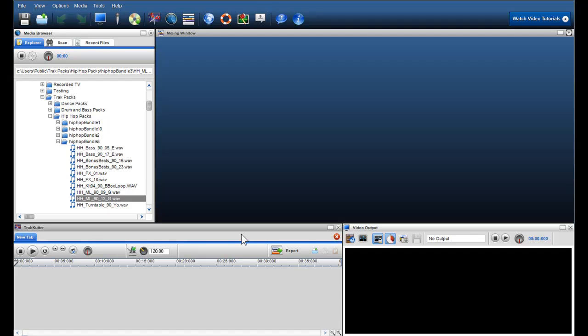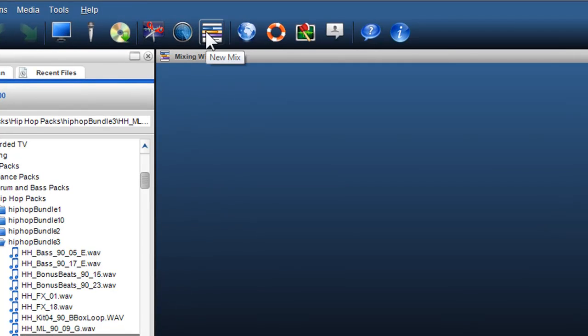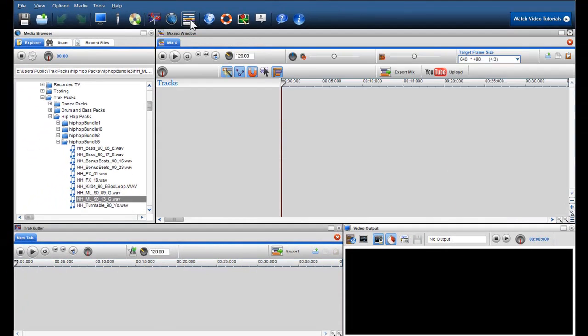Hi, welcome to this introduction to the Mixing Window. To open up a new Mixing Window, simply click on the New Mix icon located in the main toolbar. The Mixing Window allows you to mix different file types such as audio, video and photos, and you can save them, upload them to YouTube, or burn them to CD, DVD and share them with the world.